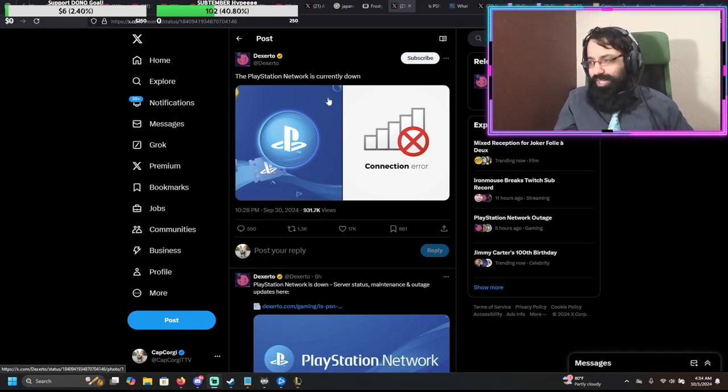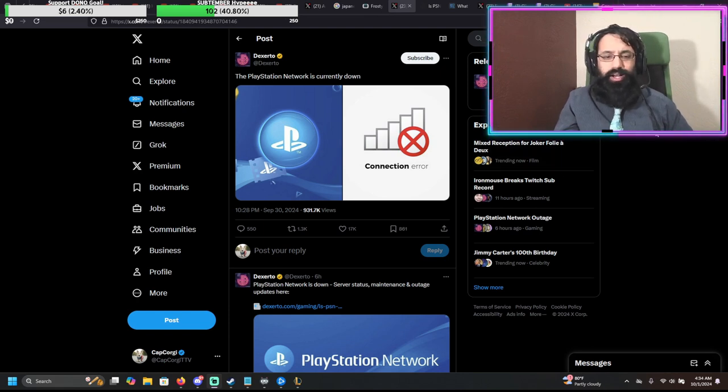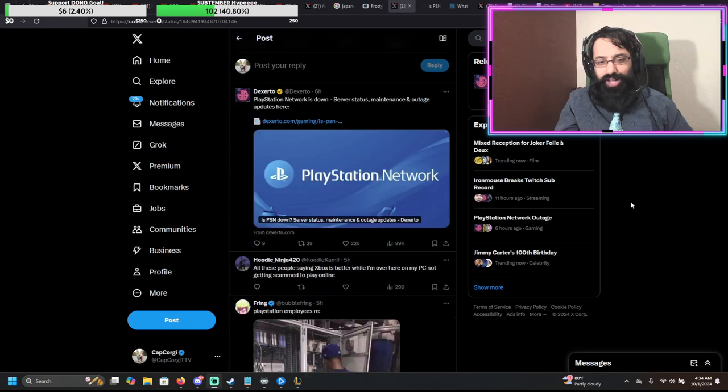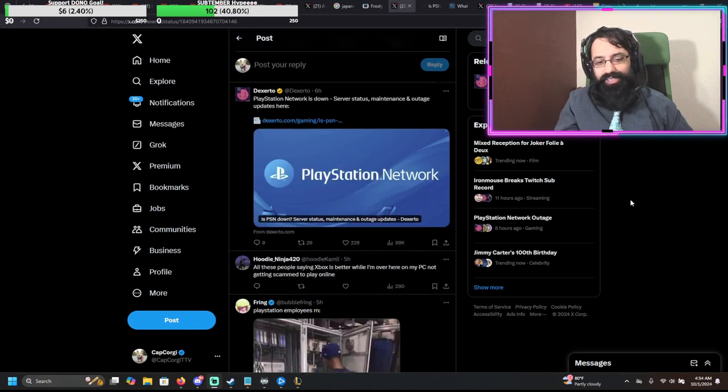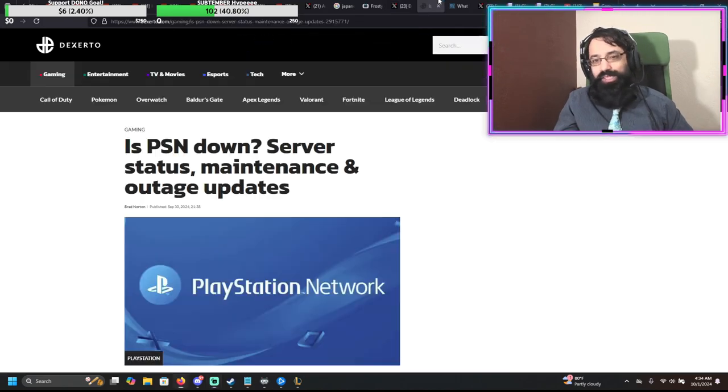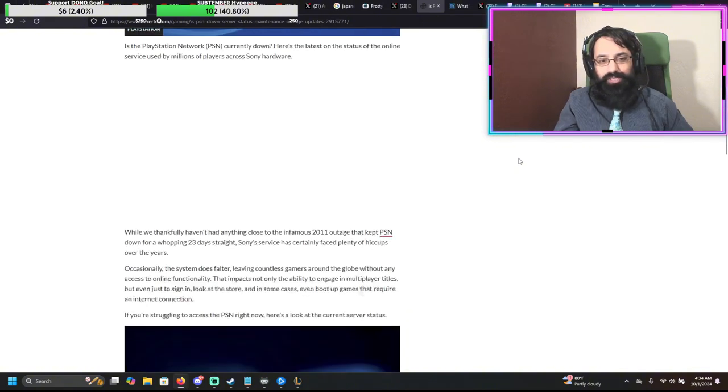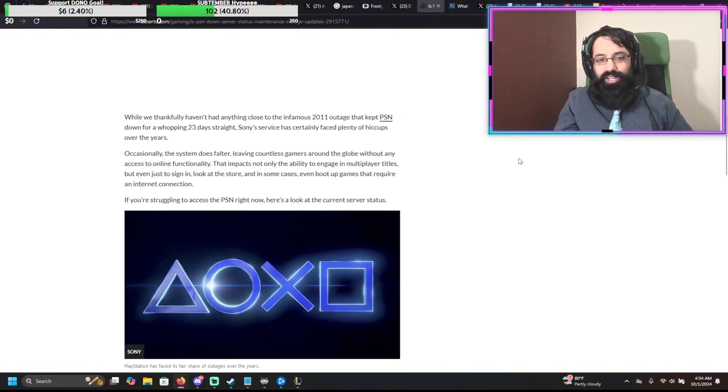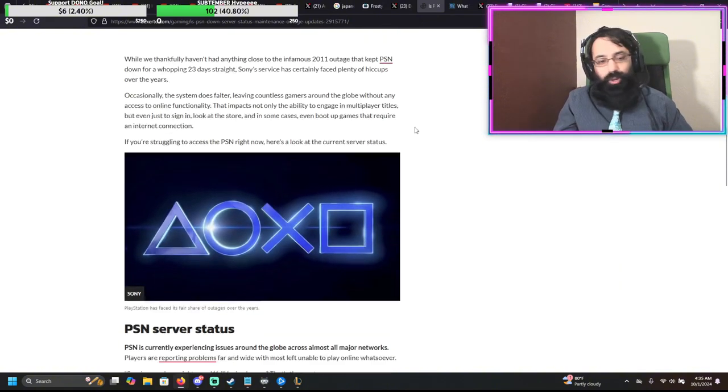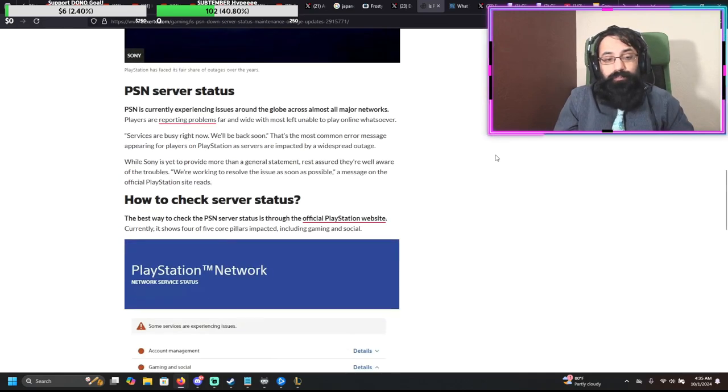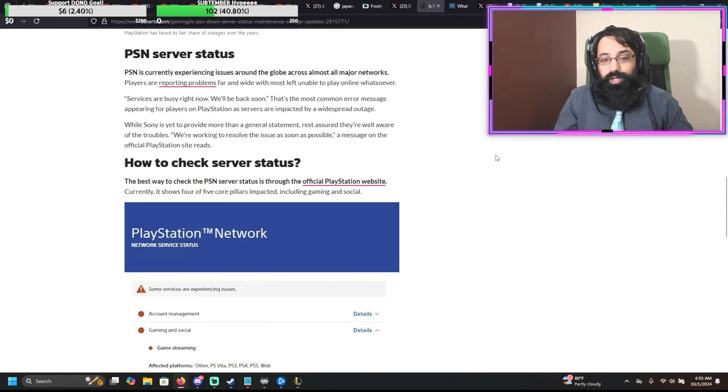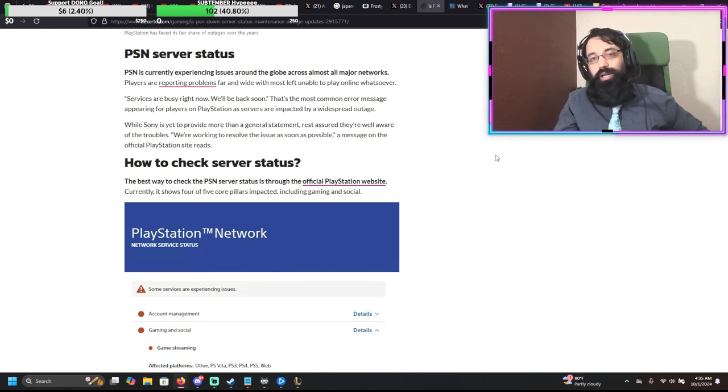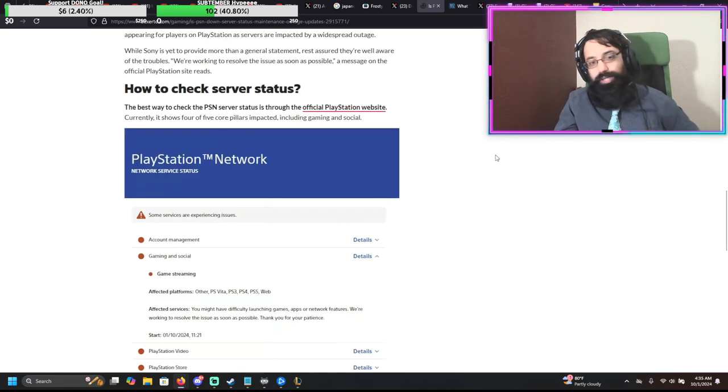And that is what happened today. The PlayStation Network went down. It was down for several hours. It is insane because when the PlayStation Network goes down, every single game is connected to it, including single player games. So no one can do anything. No one can do anything with the game. No one can play any of the single player games.